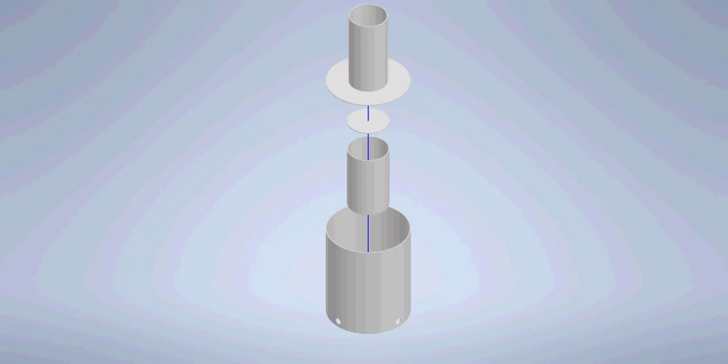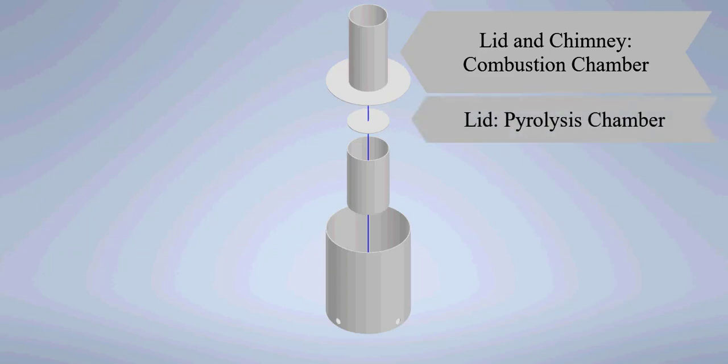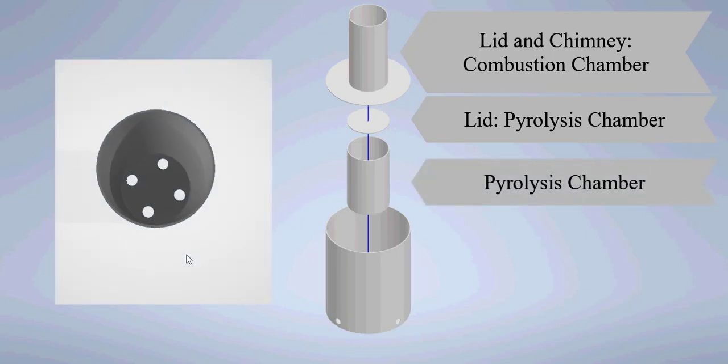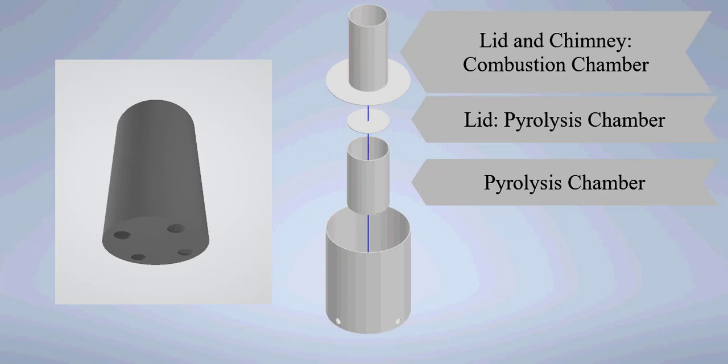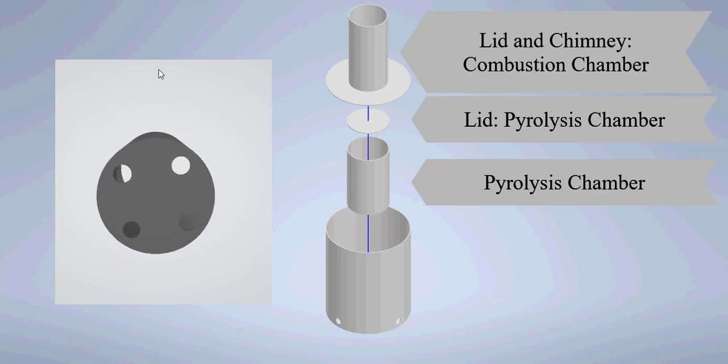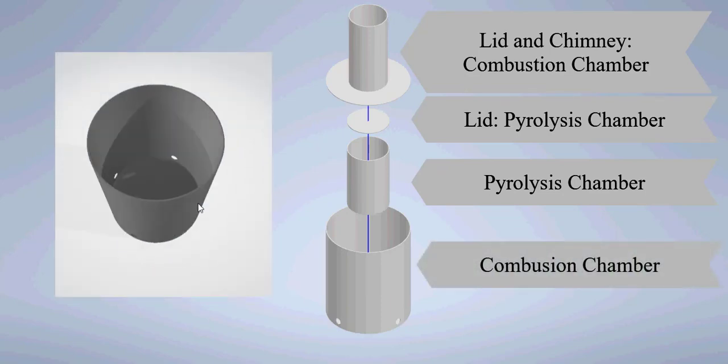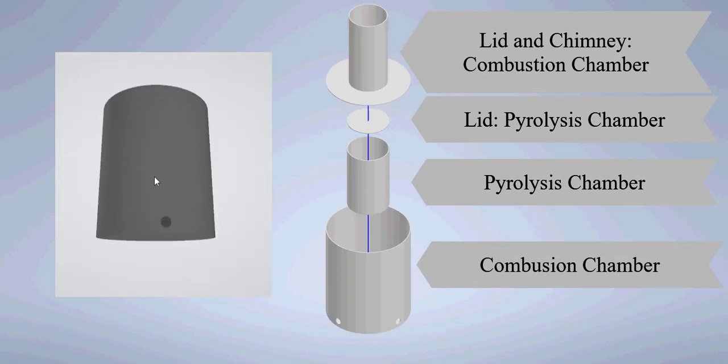The reactor has four parts. It's got a lid with a chimney to the combustion chamber, and then a lid to the pyrolysis chamber. The pyrolysis chamber has holes in the bottom of the can, which allow the wood gas to escape. And then finally, the combustion chamber on the outside.